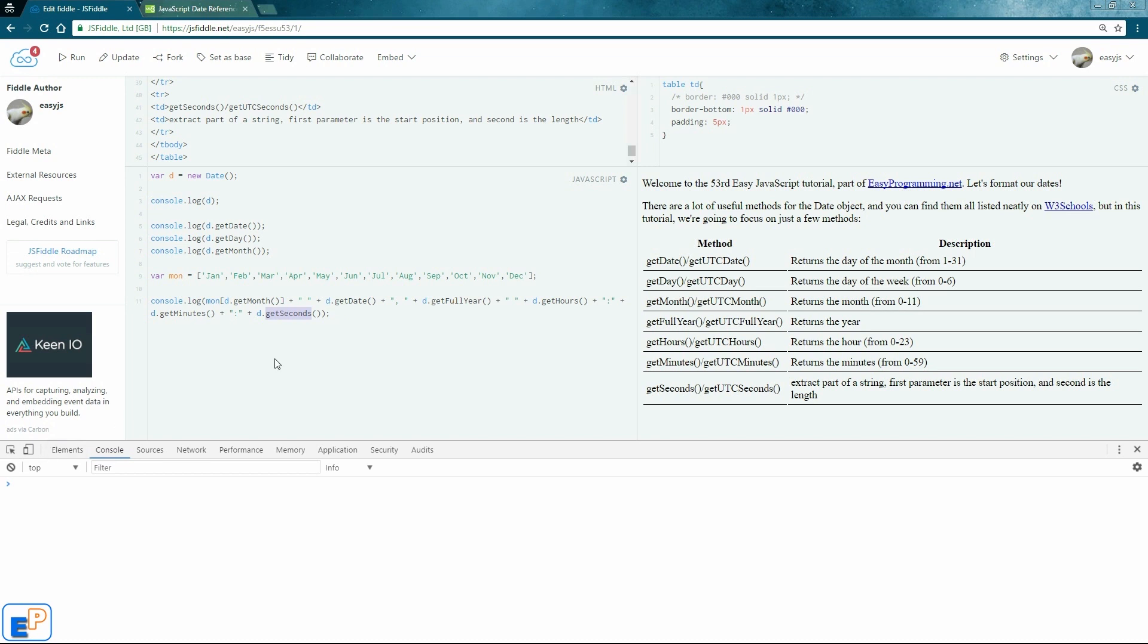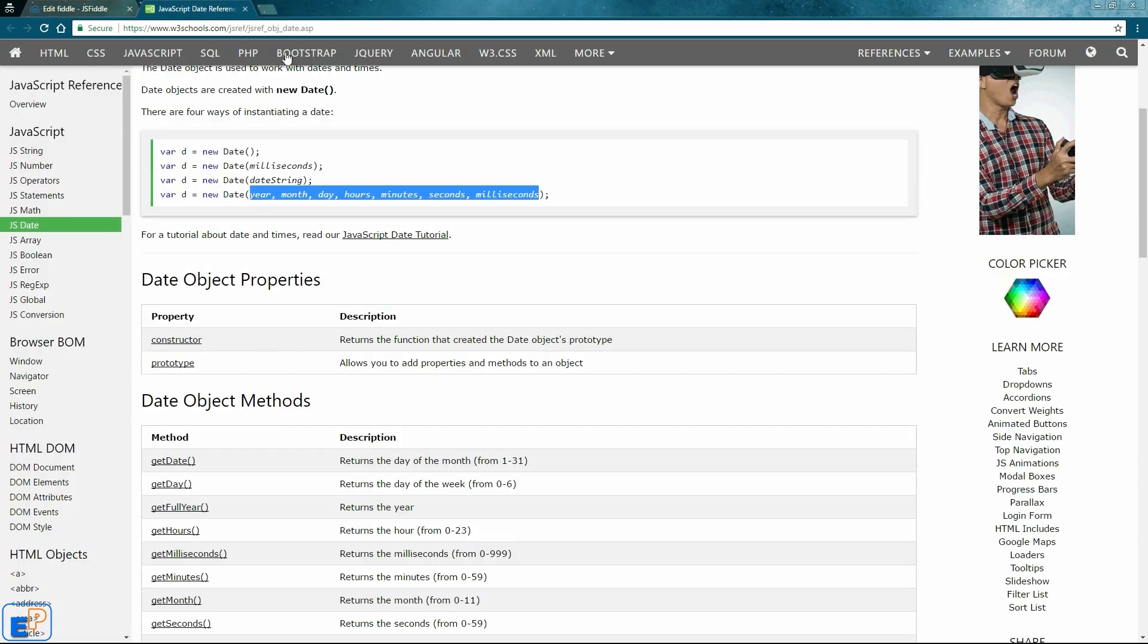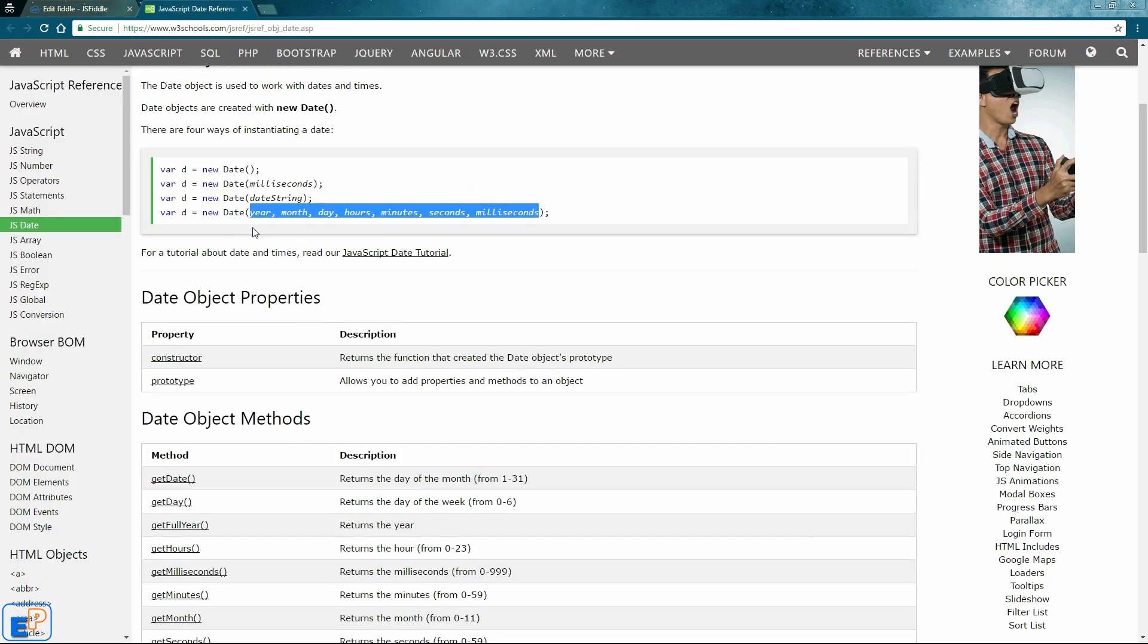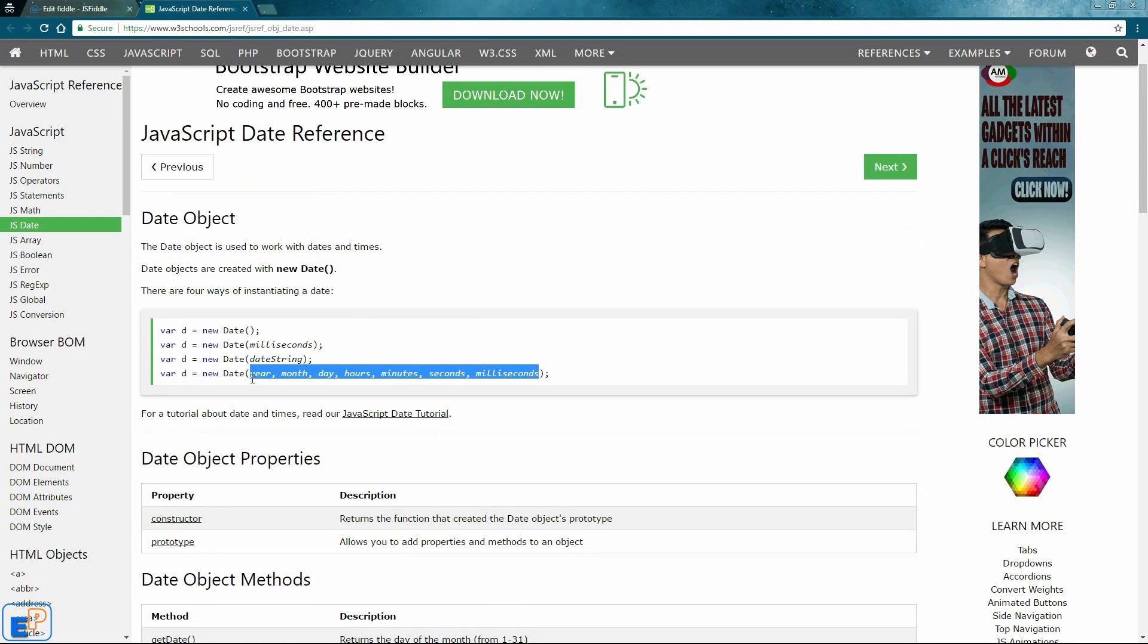So since I'm recording this at a weird time where everything will be double digits except for the seconds, you can actually set a date when you're declaring a date object. So if you look at the date references in the W3Schools link, it actually highlights how you can actually declare the date.